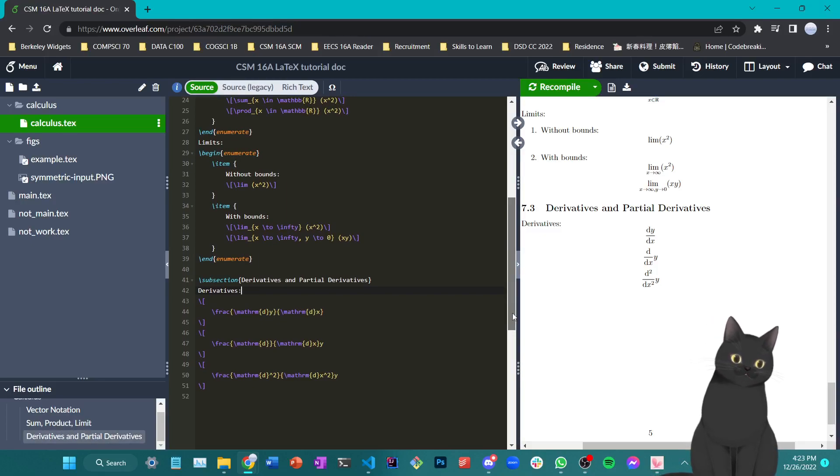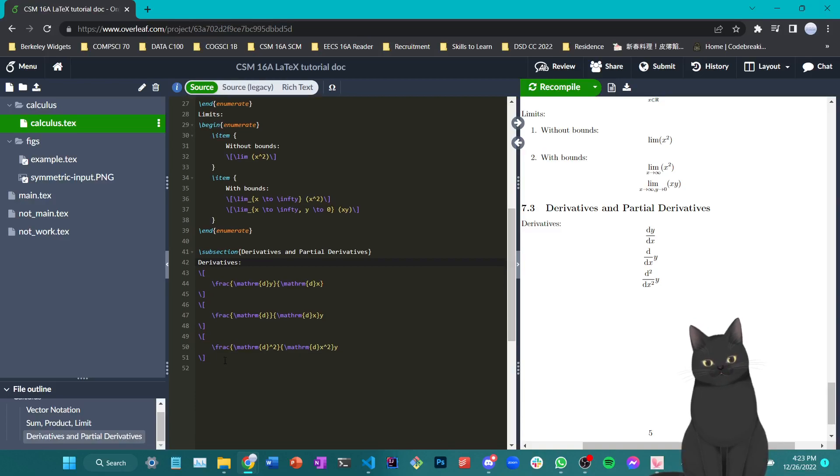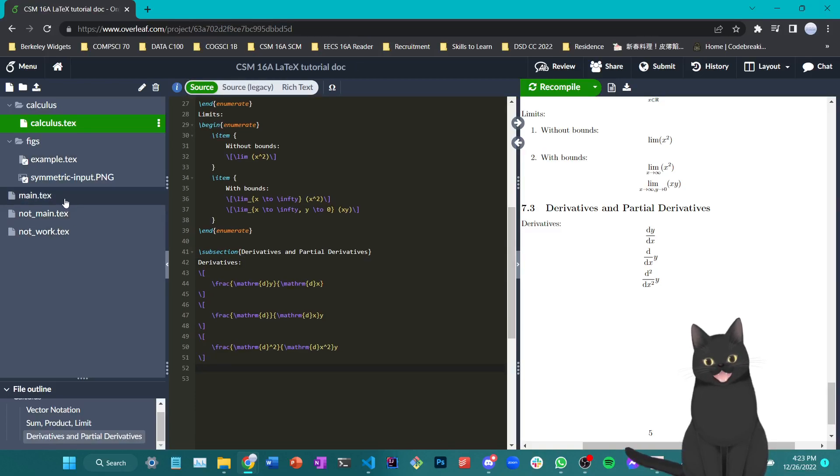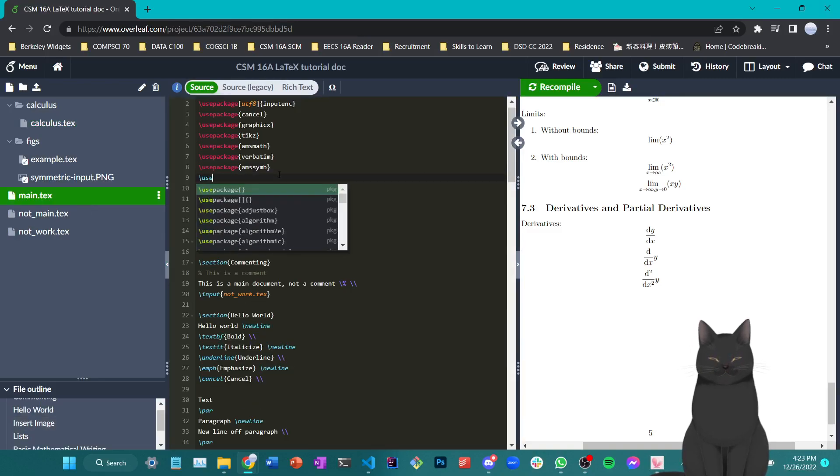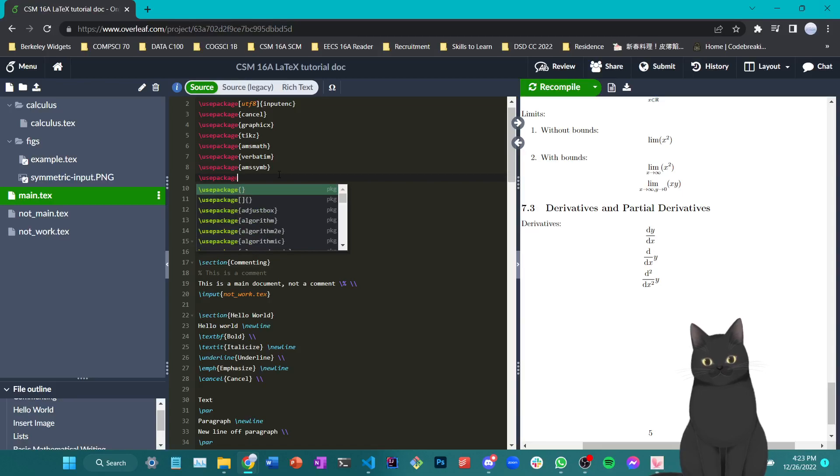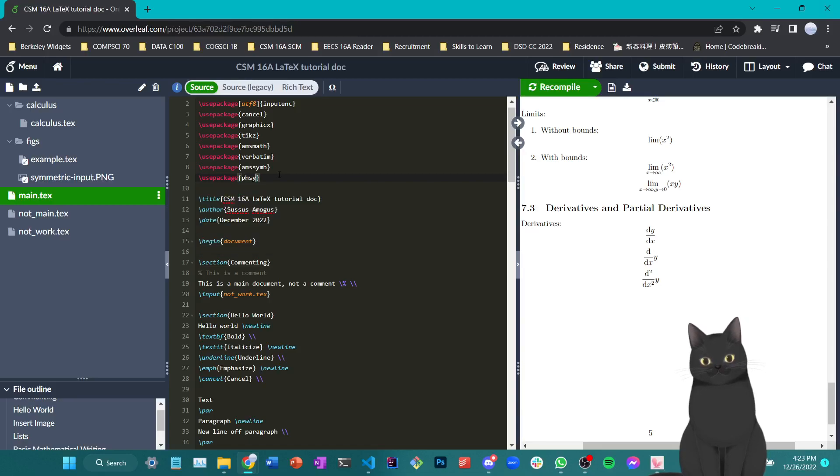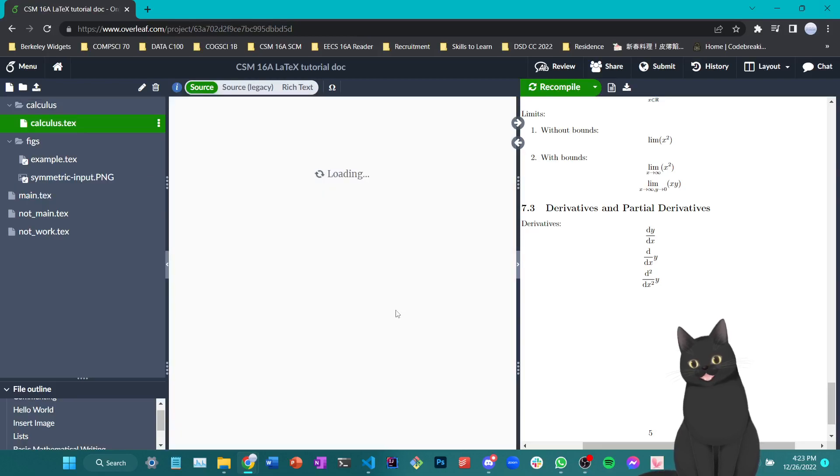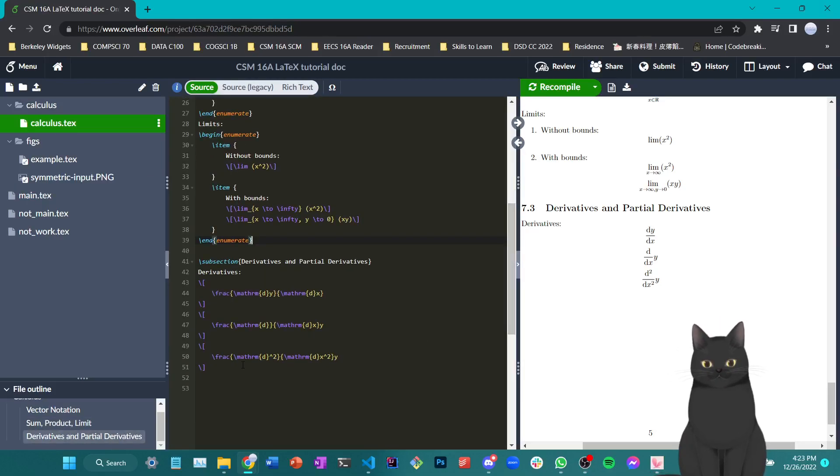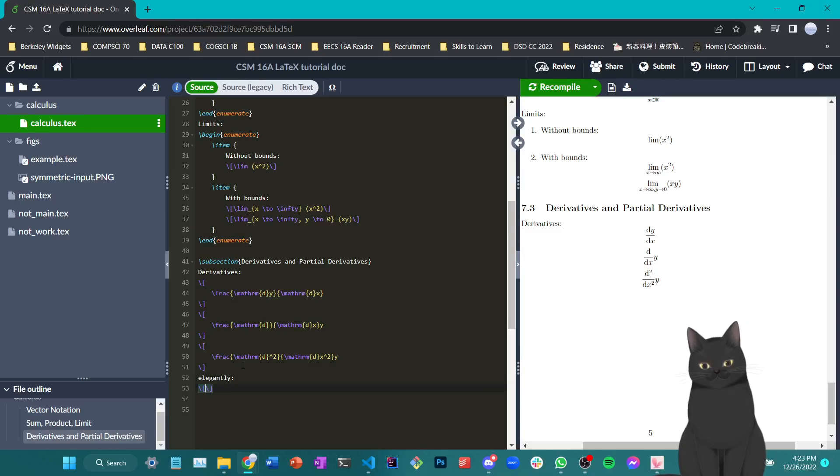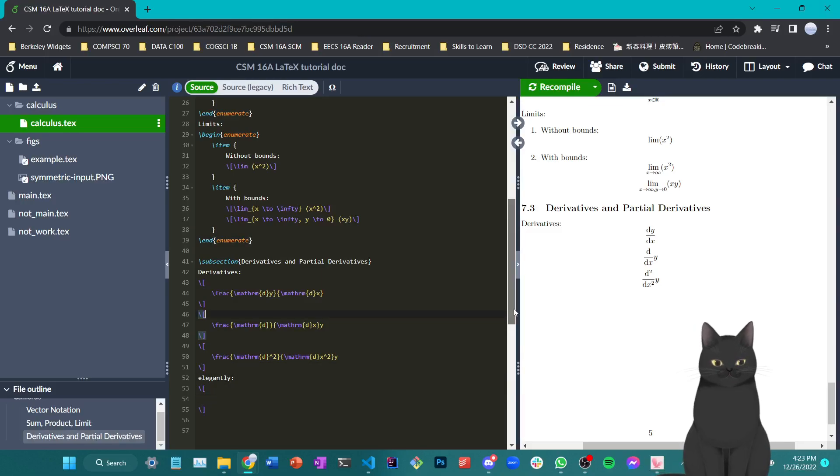There is also another more elegant command that comes with a separate package to help you automate this process. This package is called physics. I cannot type physics. I cannot type physics. Help. Okay.